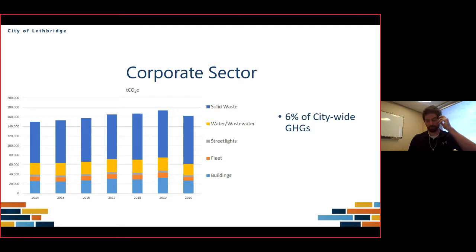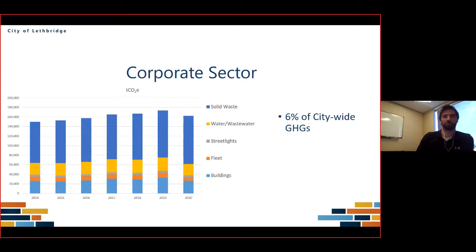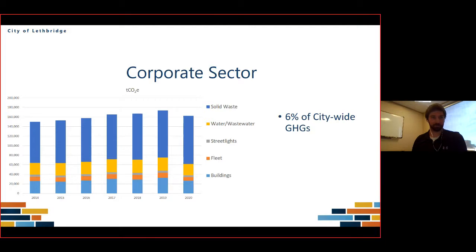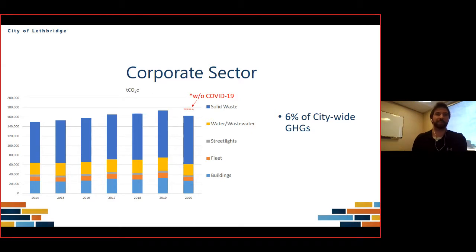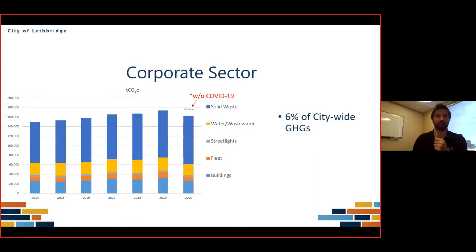Now for the corporate sector — we have those same five categories Ryan mentioned: buildings, fleet, street lights, water and wastewater, and solid waste. One important thing for us is that we own our landfill, so we have to report solid waste emissions on the corporate side. Interestingly, the red line on the graph shows where we would be without COVID, because we do have 2020 values for our corporation — we saw about a nine percent drop in emissions based off of our business as usual forecast. Our corporate emissions make up about six percent of the city-wide greenhouse gases.